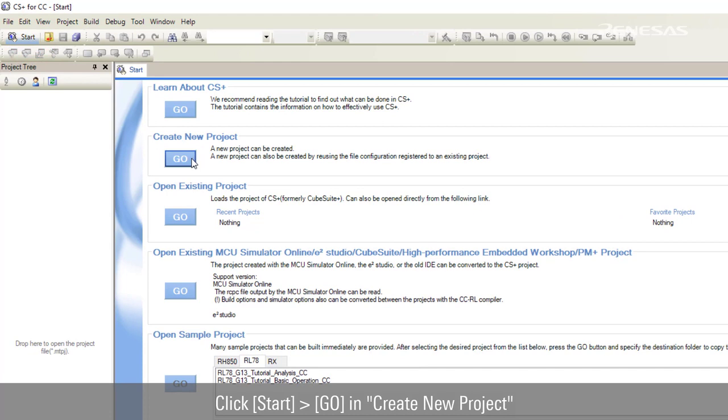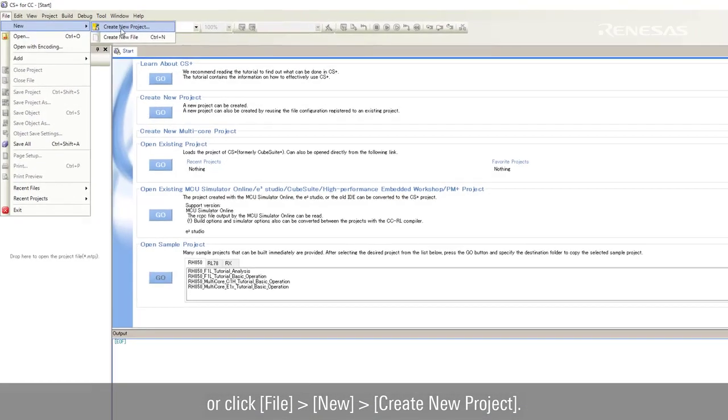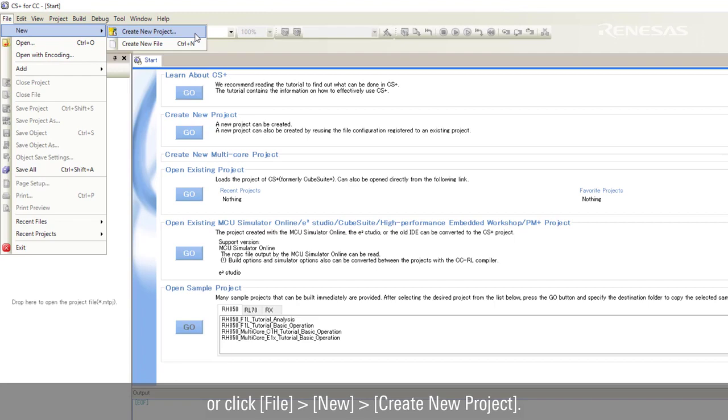Click start, then click go in create new project, or click file, new, create new project.